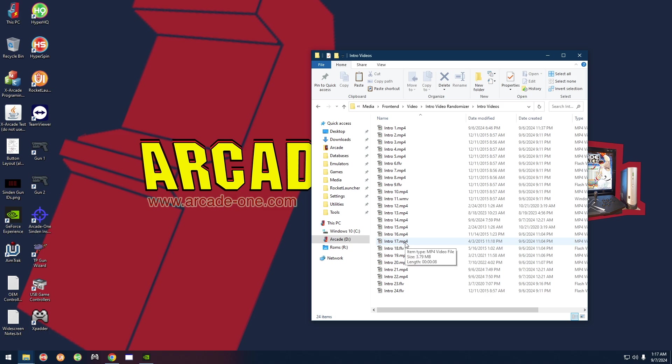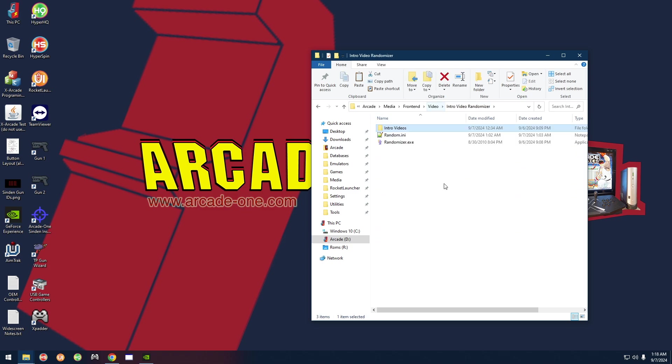If you want to add your own videos — say intro 25, 26, 27 — you don't really have to rename them, but just to be safe I would rename them sequentially. If you add new videos and want them available as a startup video, all you have to do is go over to Intro Video Randomizer.